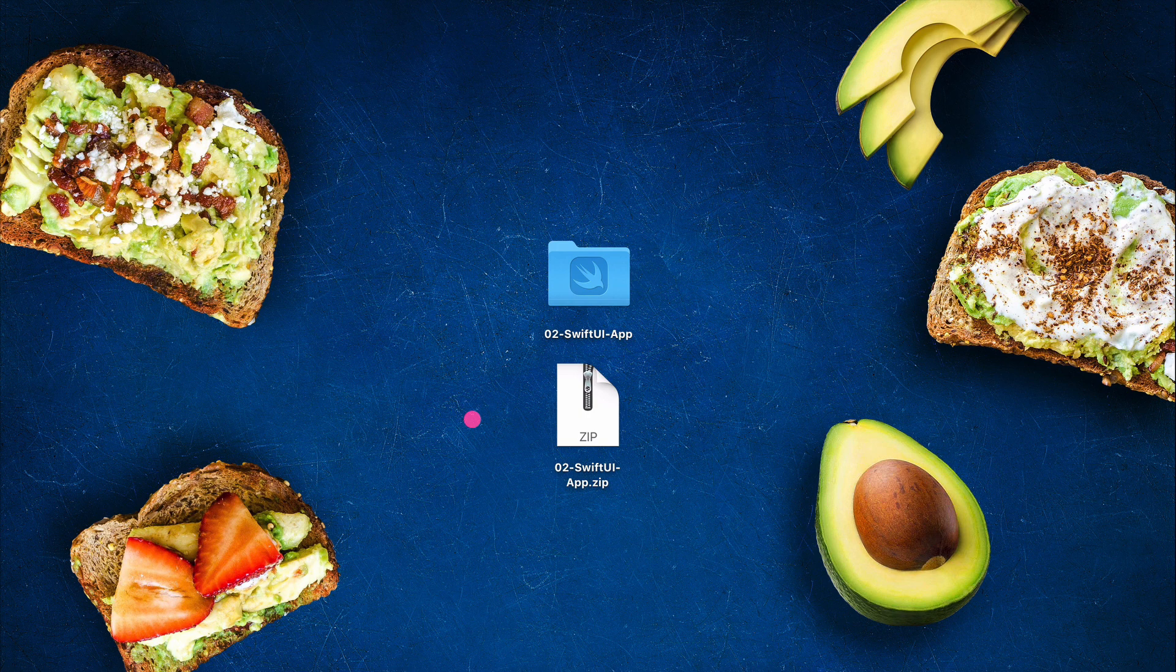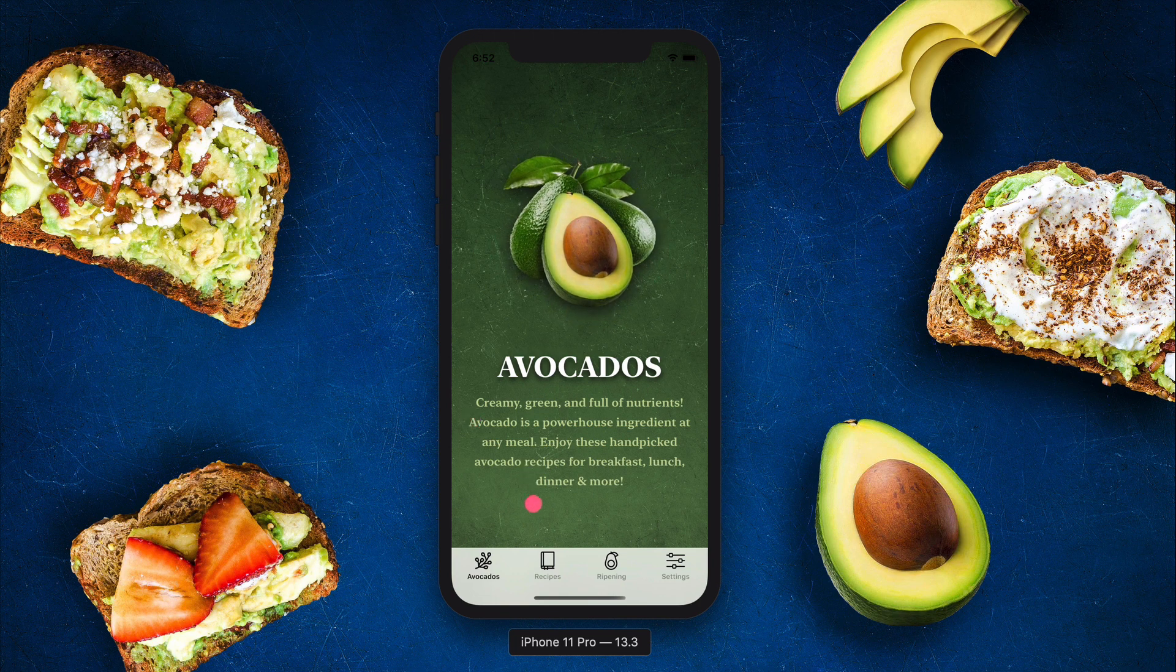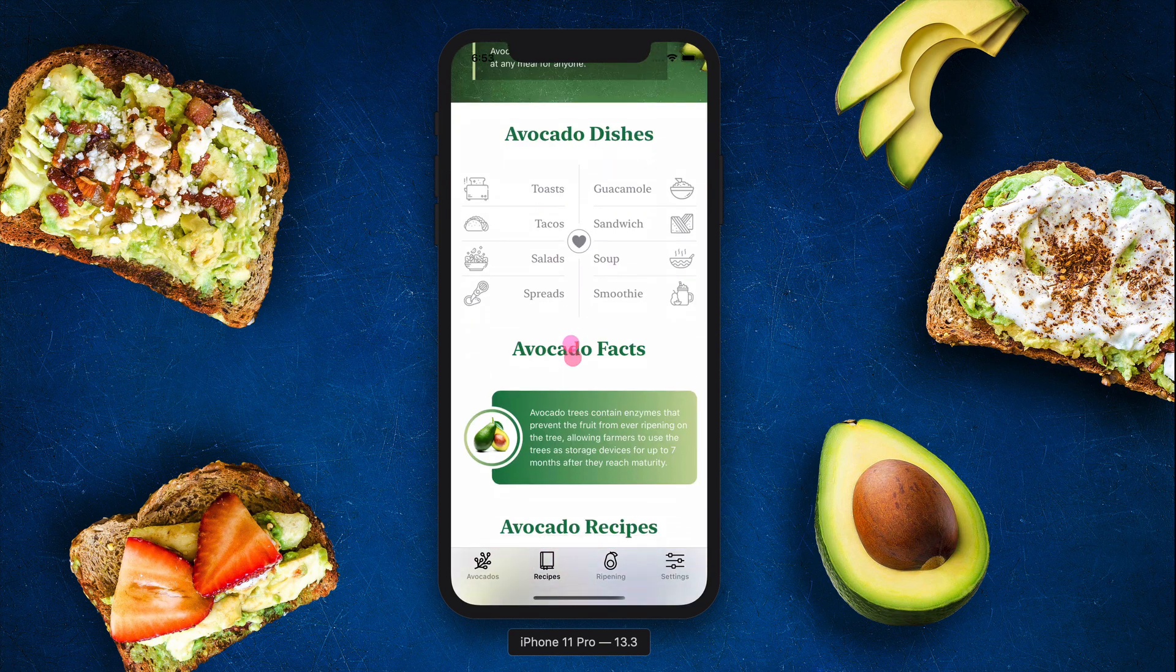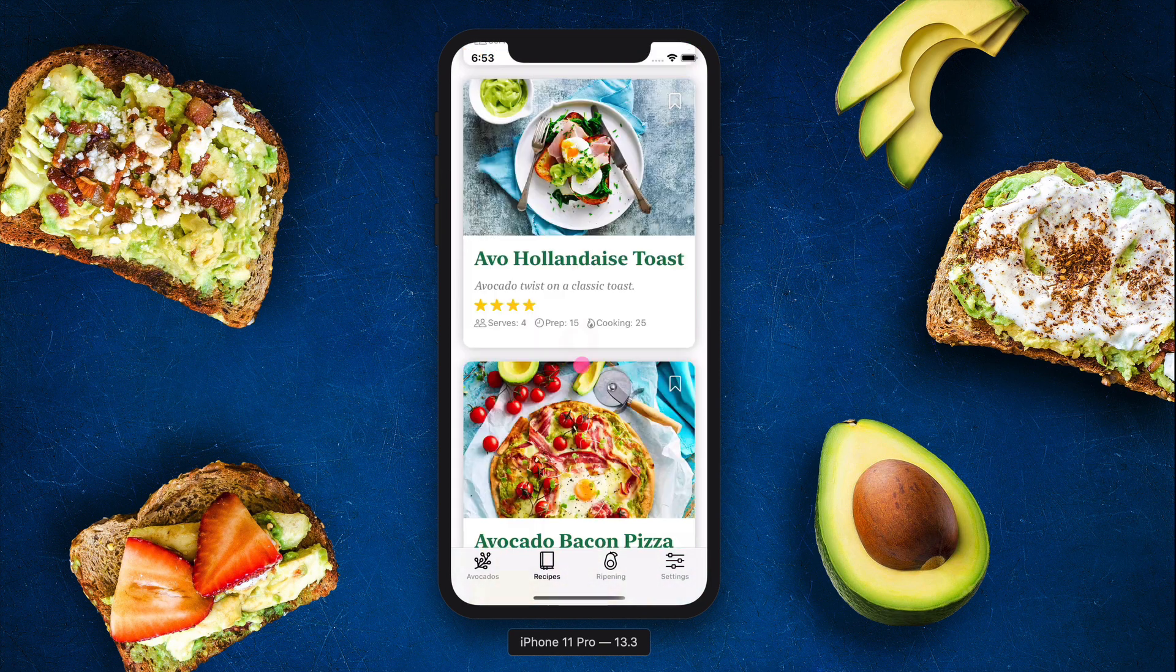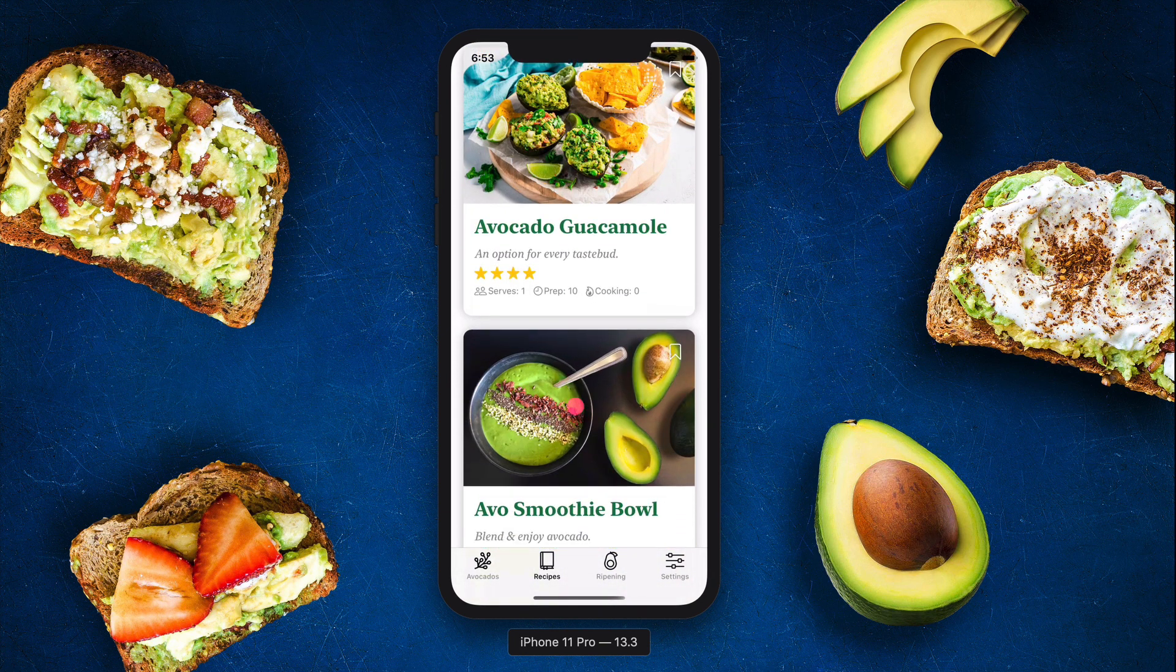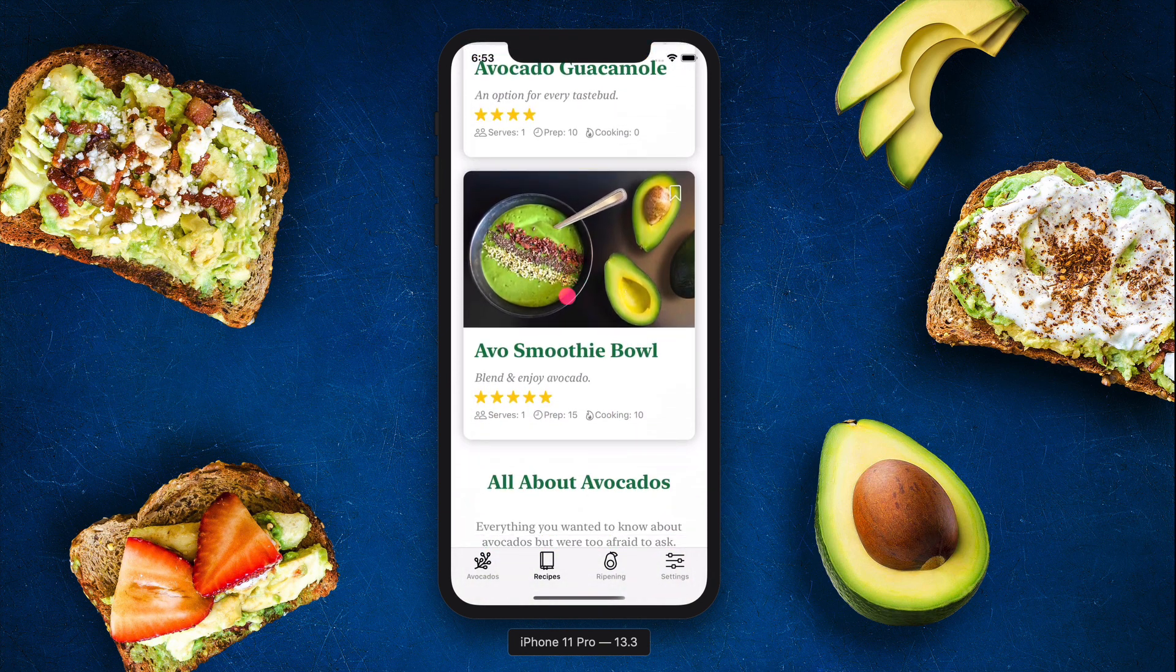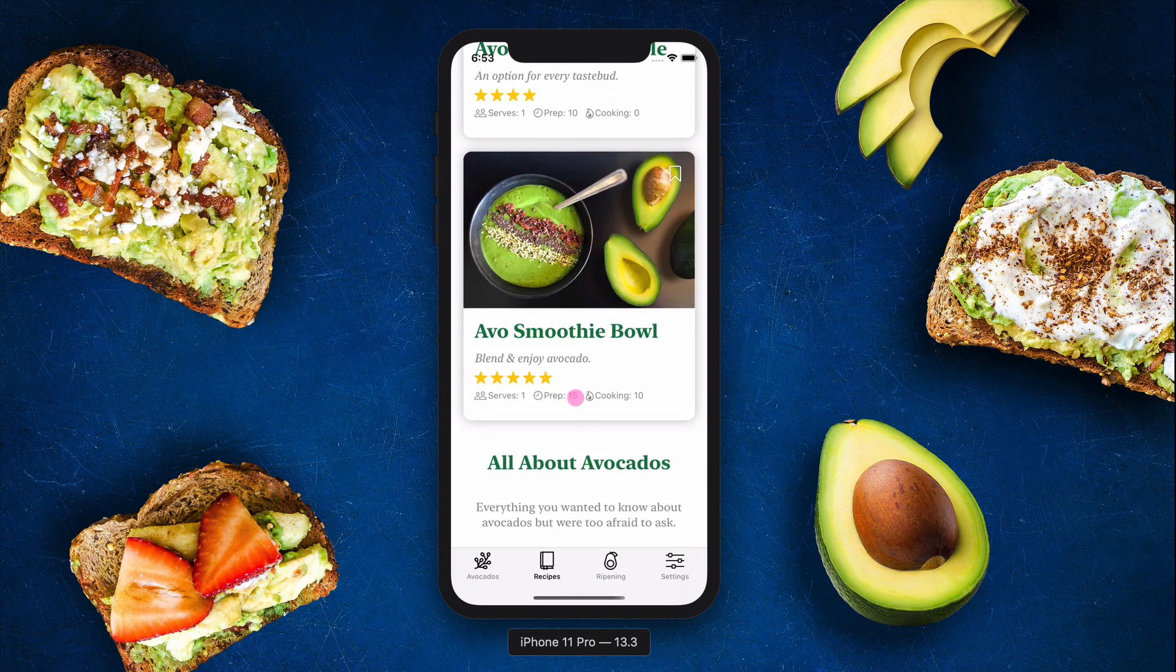After launching the app, scroll down to the recipes cards. You should find all of the recipes inside in the content view, which means our code works without any problems. In the next lecture, we will create a detailed view of the recipes and learn how to present them in a sheet with SwiftUI.